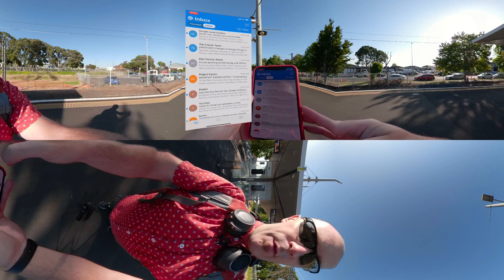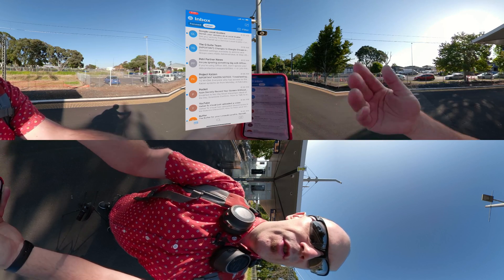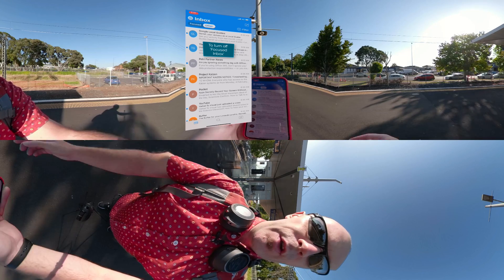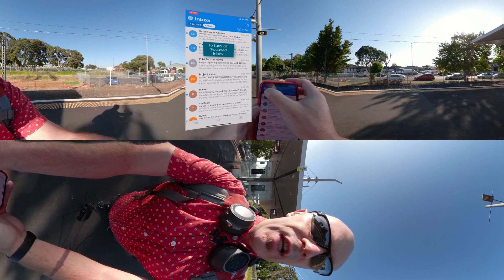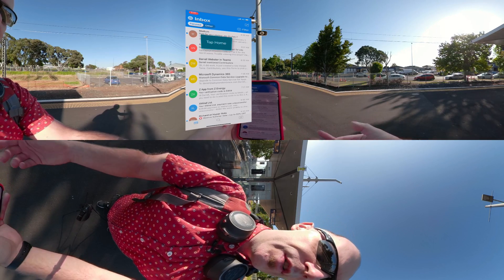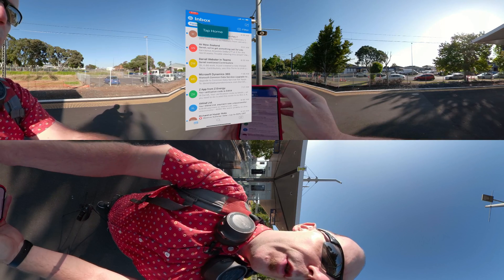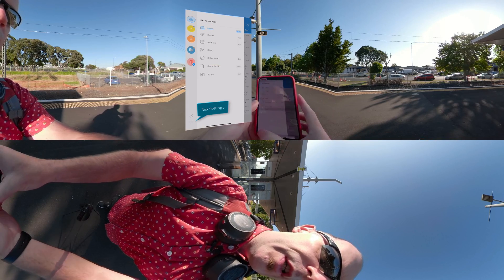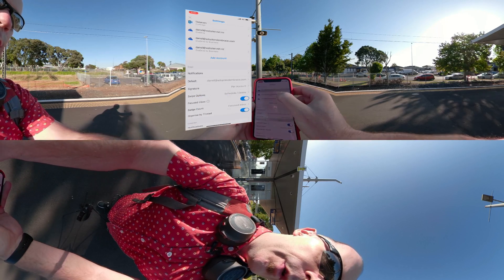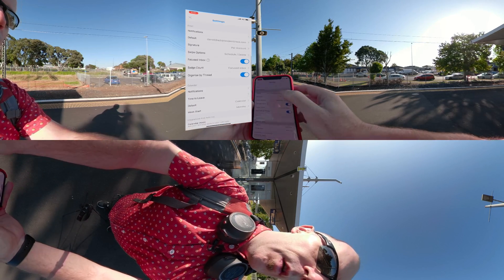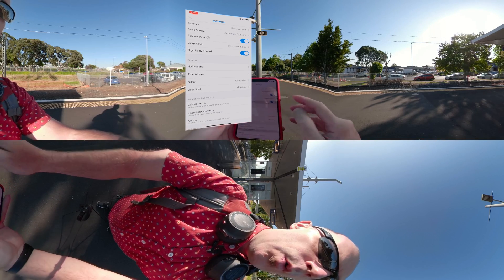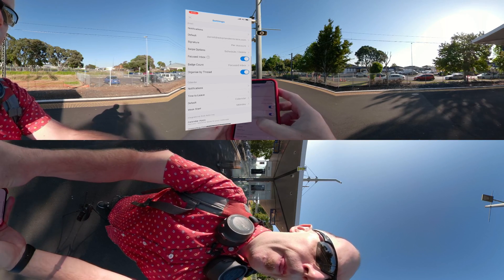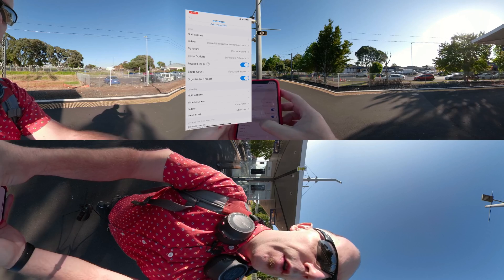We are going to cover off triaging messages in another video. I just thought I'd show you about the Focused Inbox and say that it does help me to focus. There is a way to turn it off if you aren't too keen on it — you can go into your settings, go into Focused Inbox, and you can say you want to turn that off.